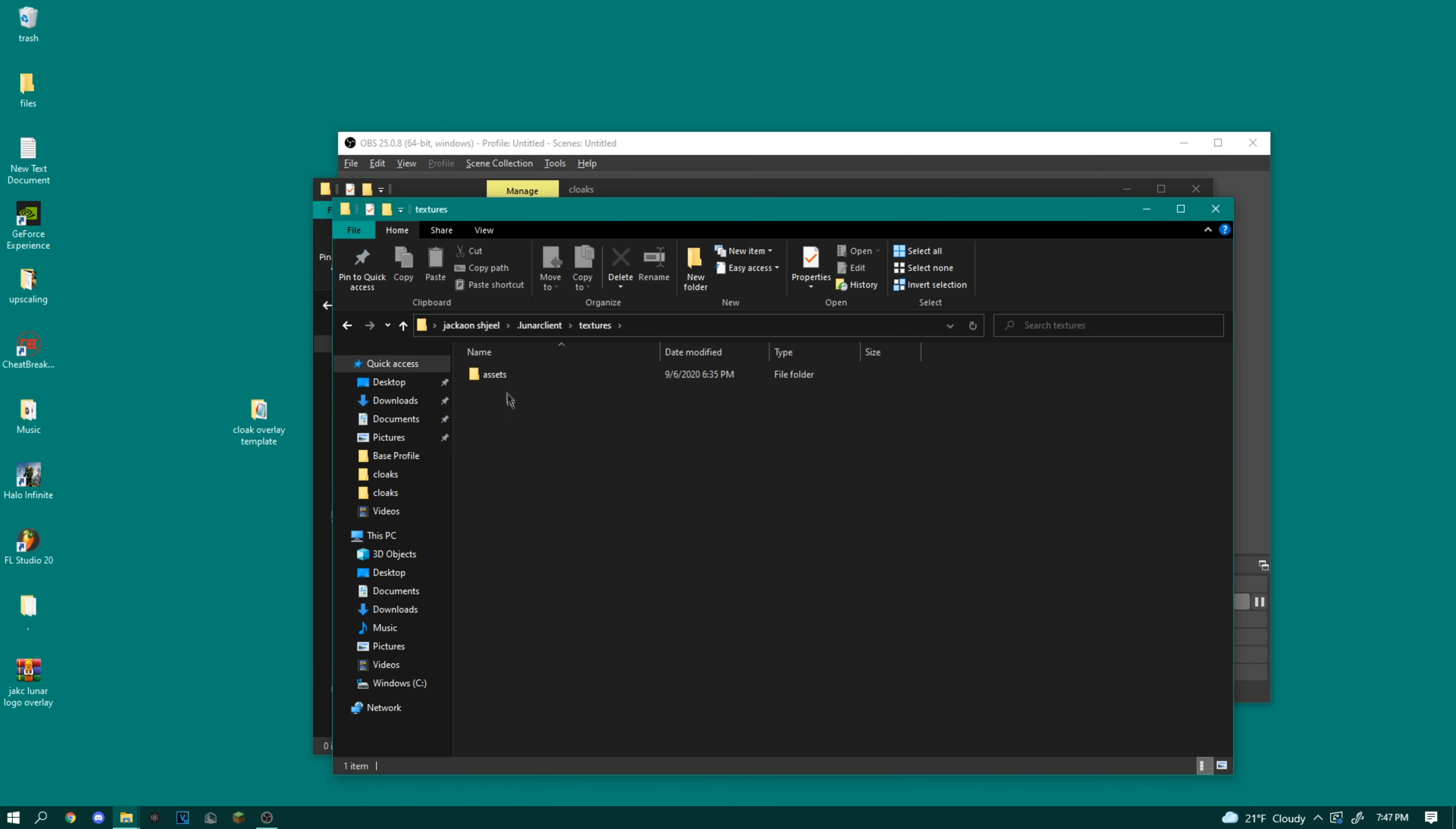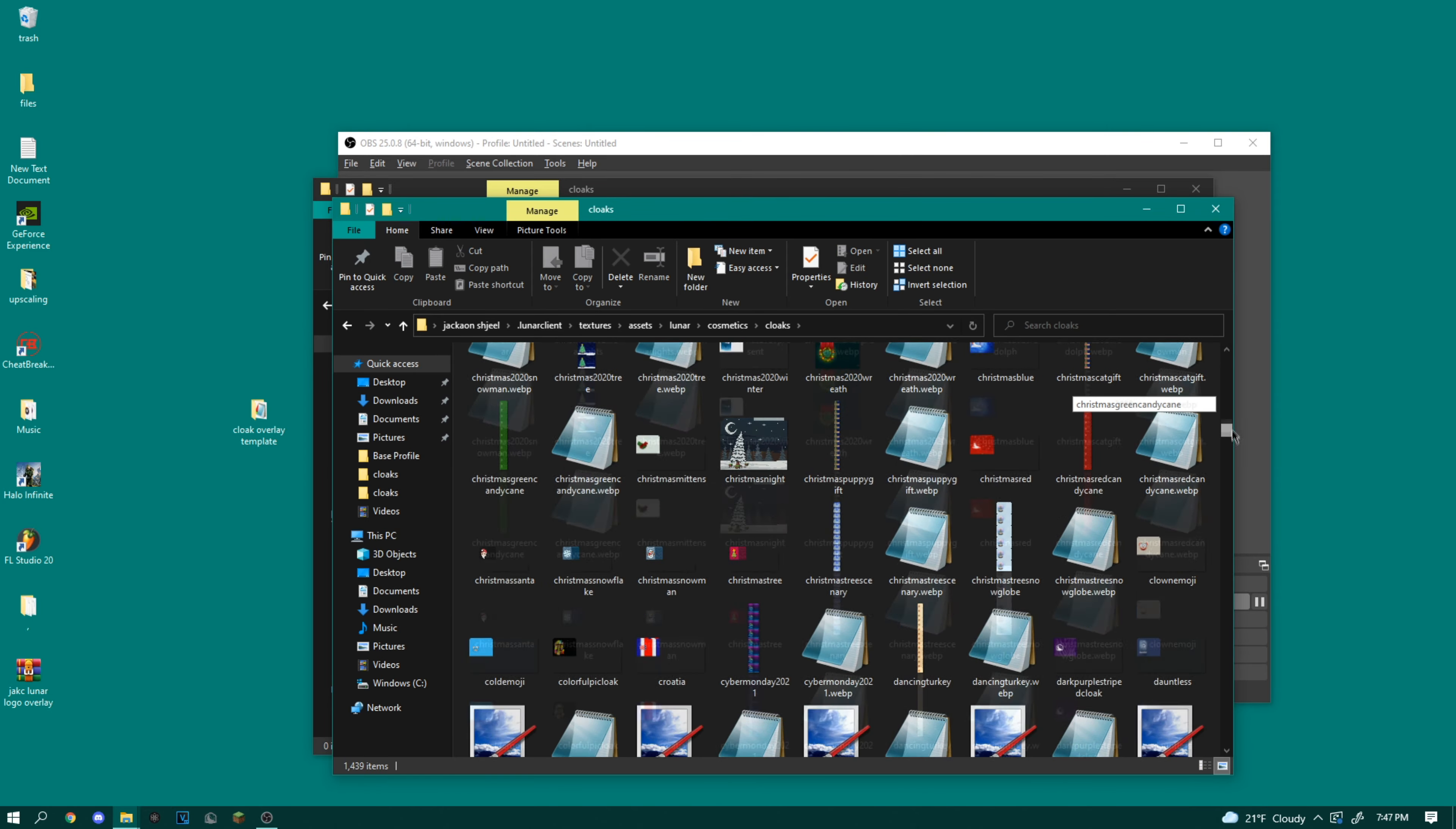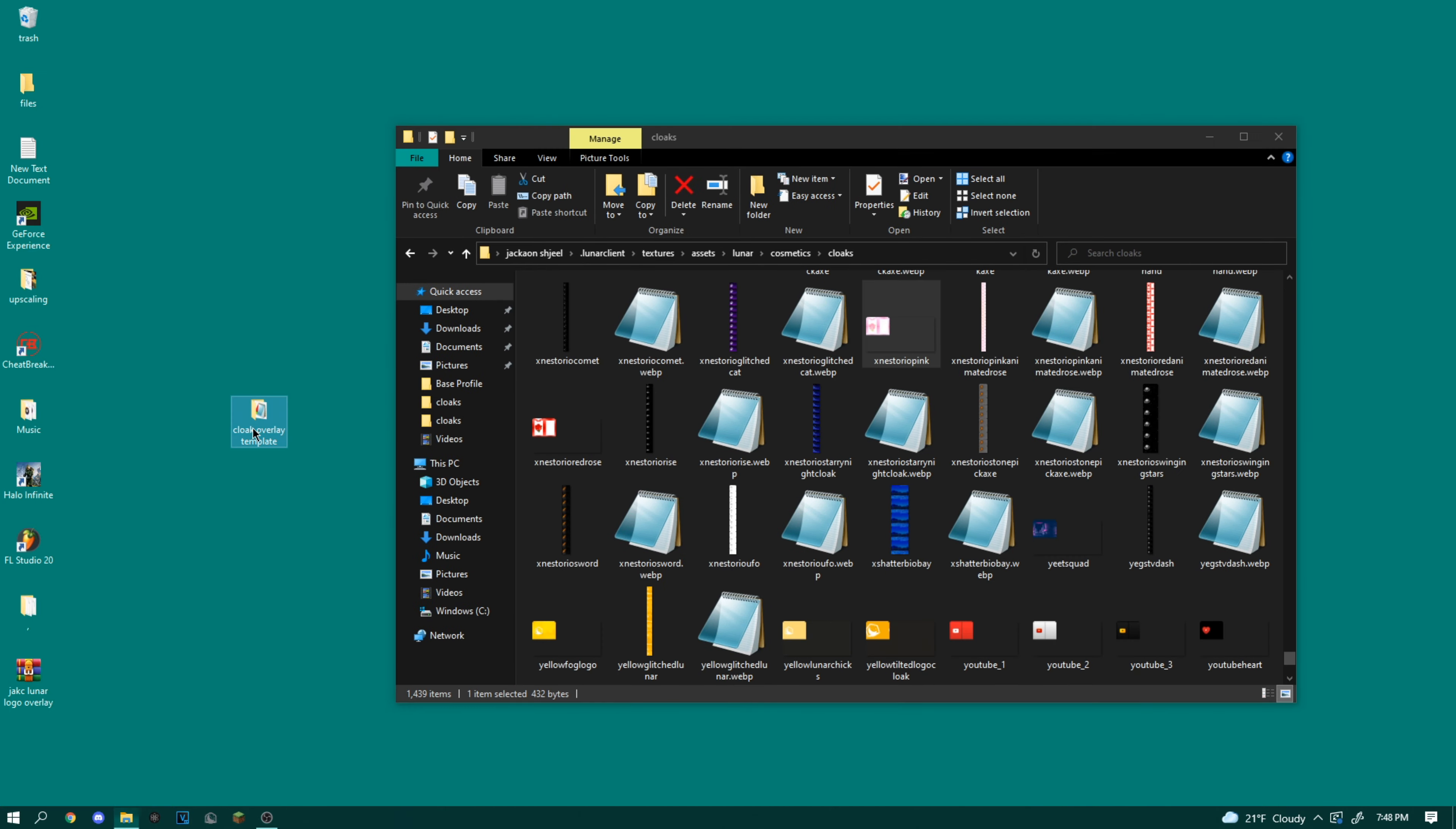But what you're going to want to do is type in windows R on your keyboard and go to dot lunar client. Go to textures, assets, lunar, cosmetics, cloaks, and then I'm going to look for the X Nestorio pink cape. All right, here it is.